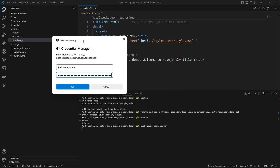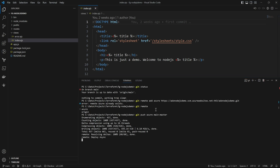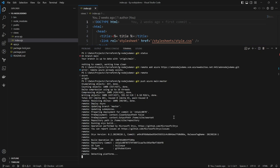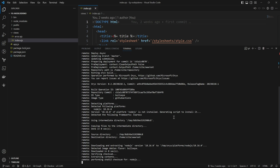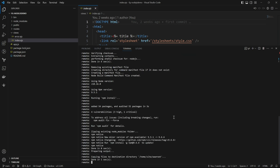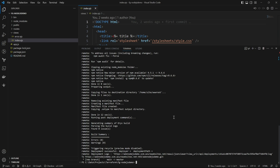Once you click OK the push will start. You can see the push is in progress and the deployment is running — the build operation has started. There are zero errors and zero warnings, and the deployment has successfully completed.